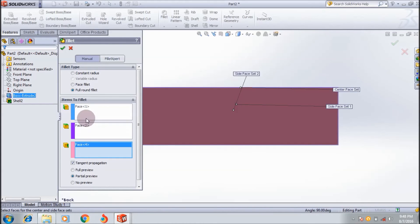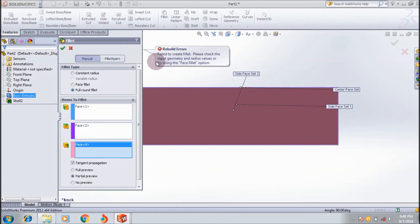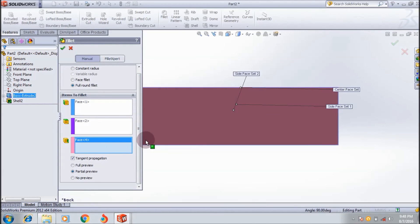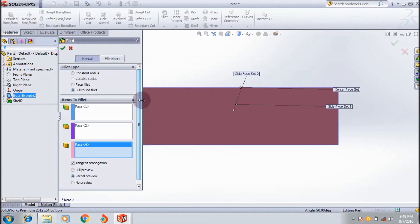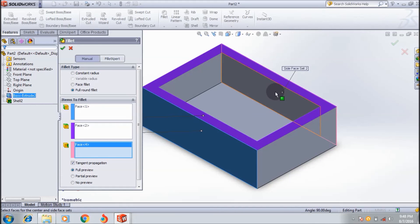Selecting this face - let's see how it looks. It failed to create the fillet. The error says to check the input geometry and radius values, or try to use the face fillet option instead. There's no radius value option for full round fillet, which may be causing the error.